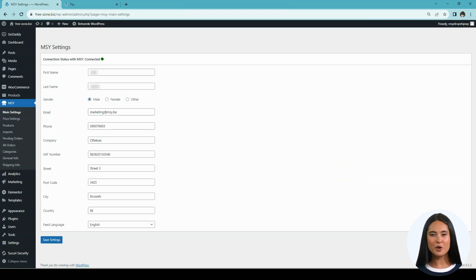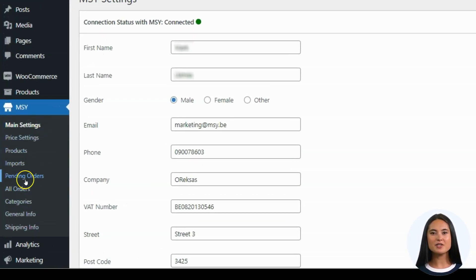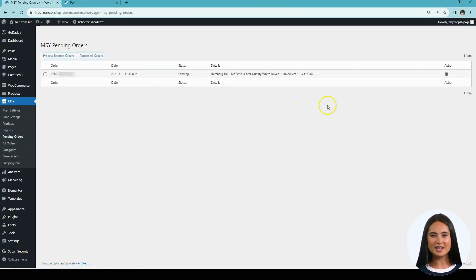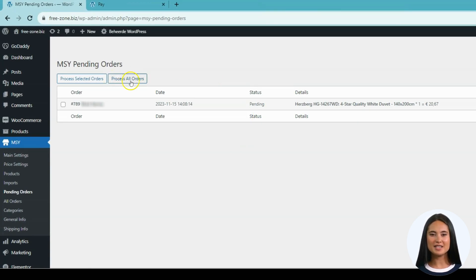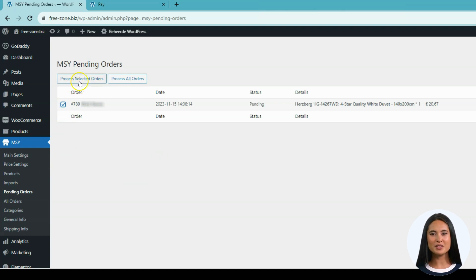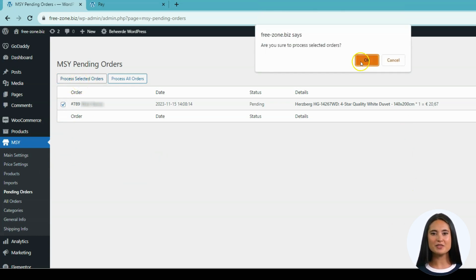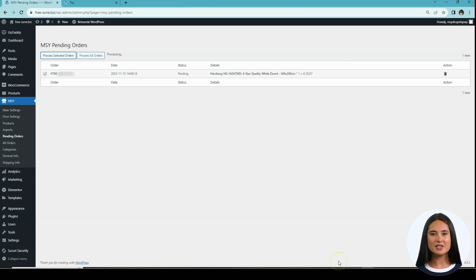On the MSY app sidebar, look for Pending Orders — this is where all new orders go after being successfully placed. Here is the white duvet that we used to process the test order. In cases where you have a lot of orders and want to process them all at once, click the Process All Orders button and it will automatically go to the All Orders tab. If you want to process selected orders only, click the radio box, choose only the orders you want, then click the Process Selected Orders button.